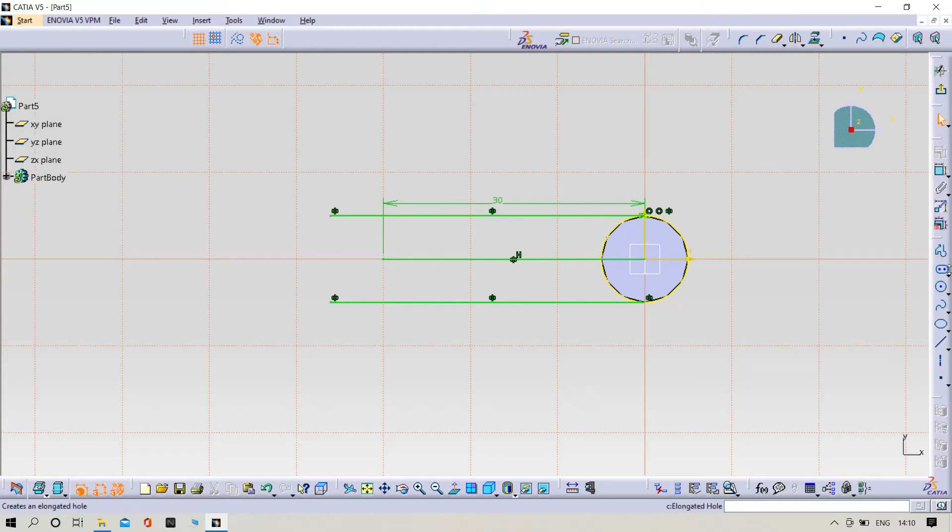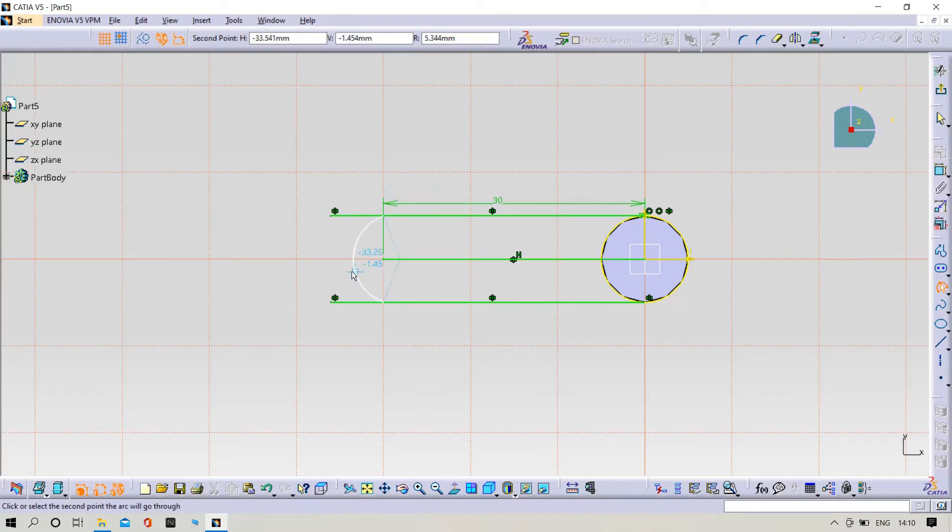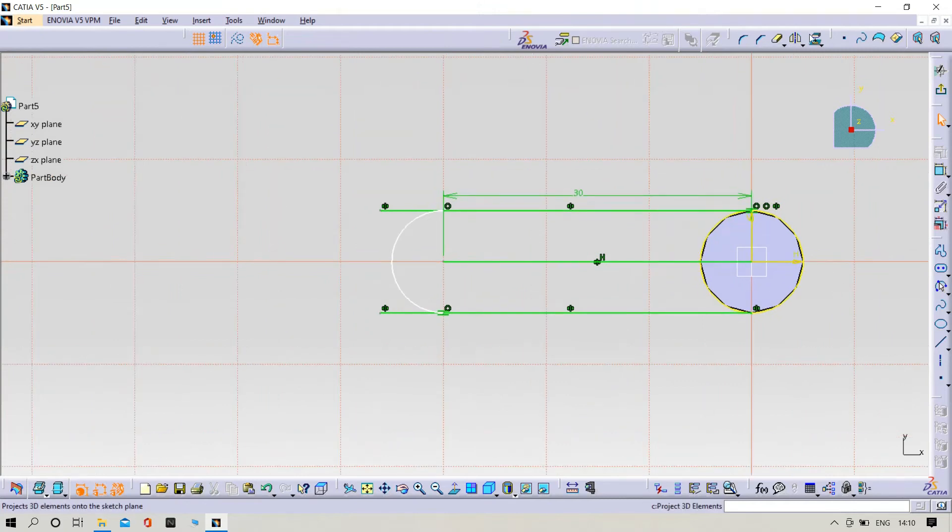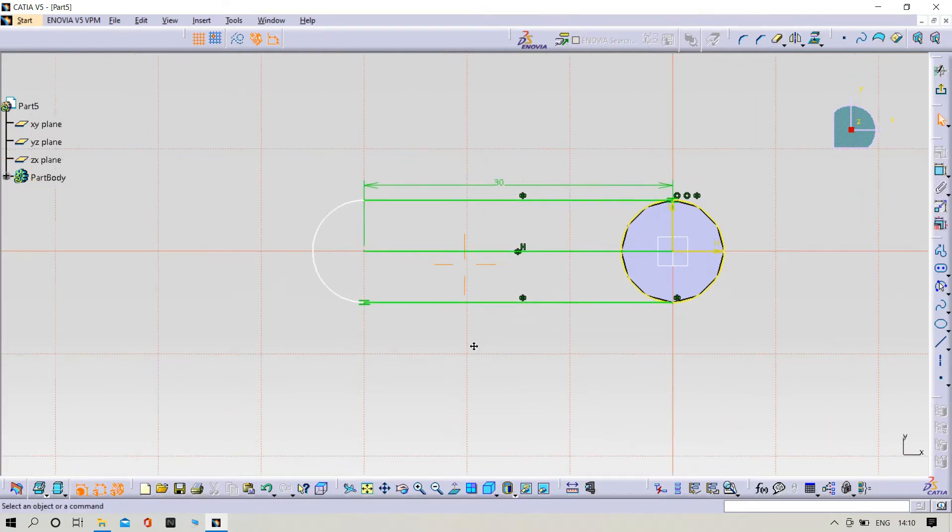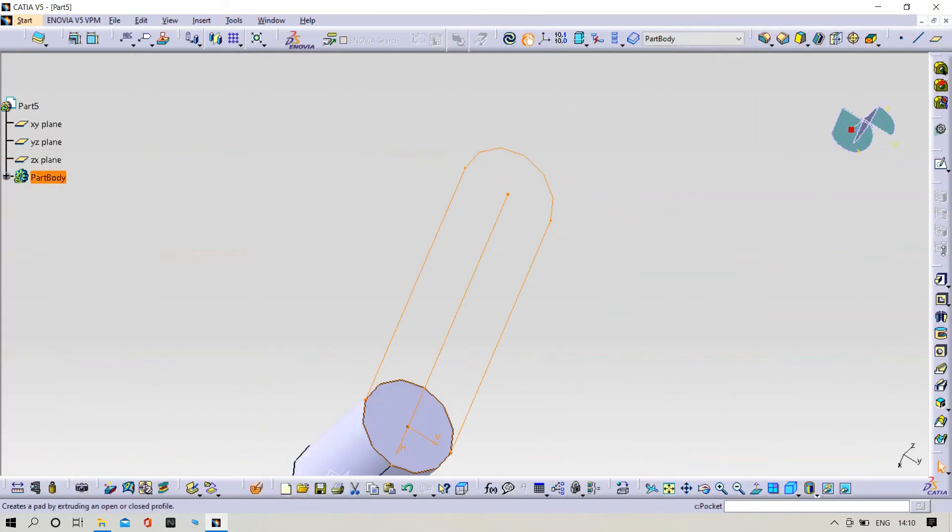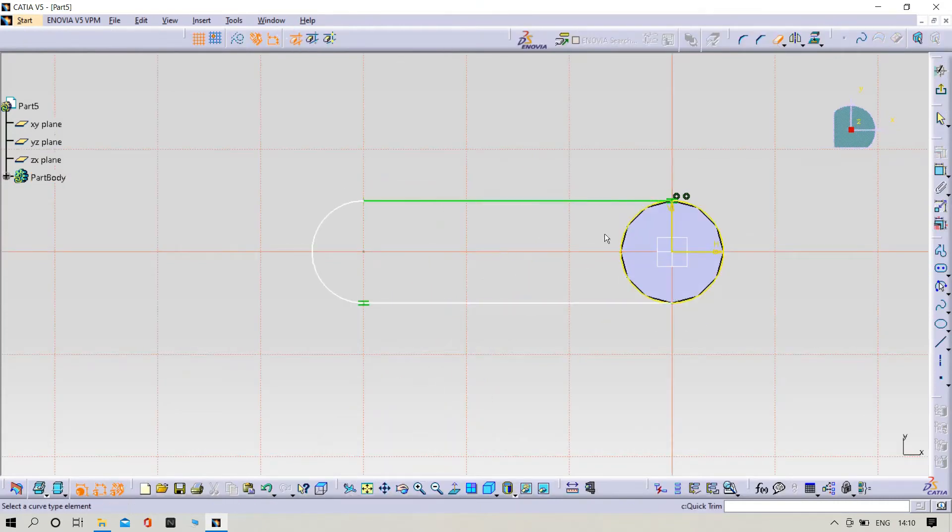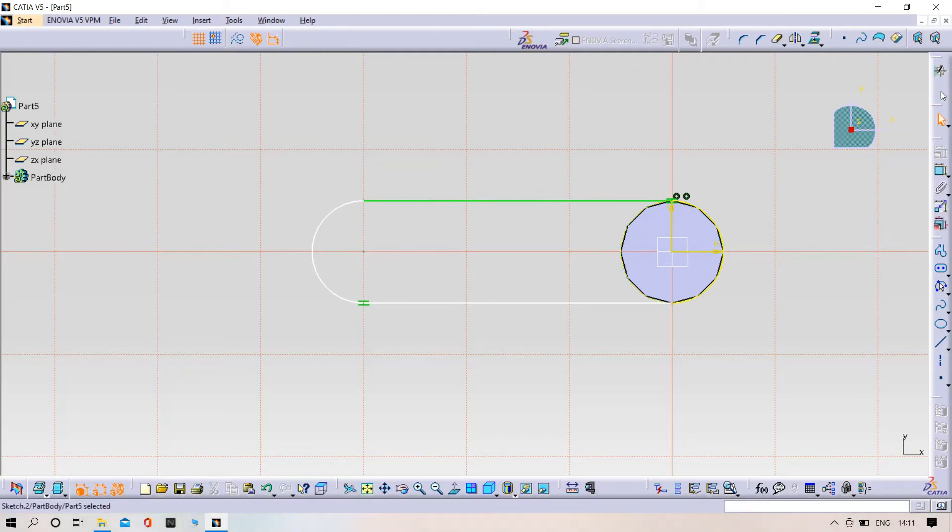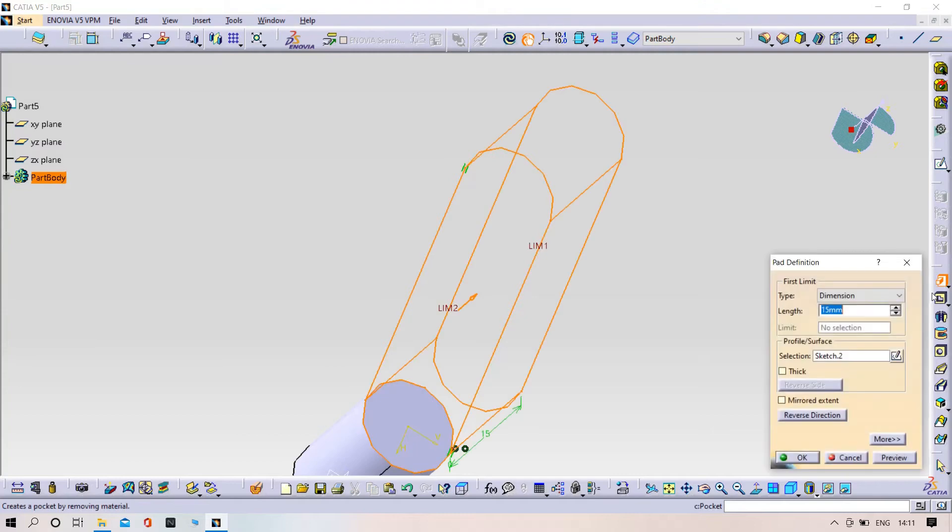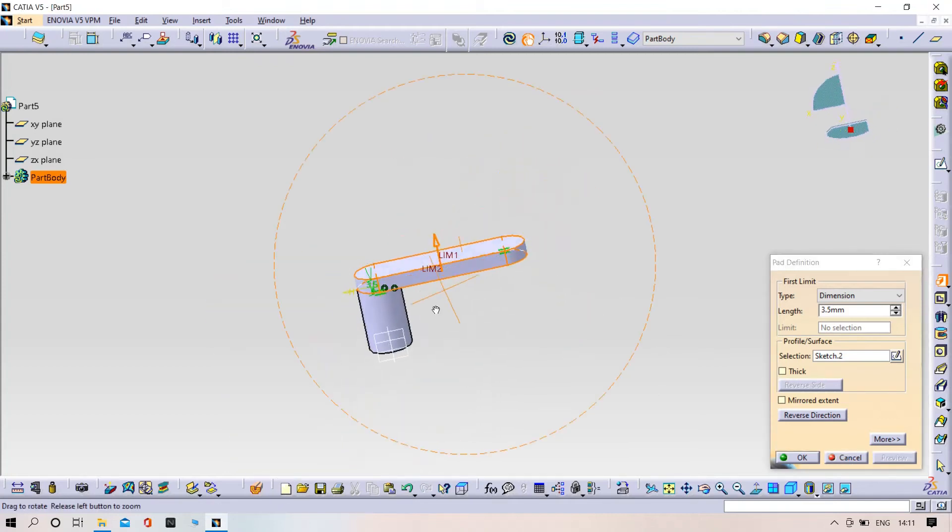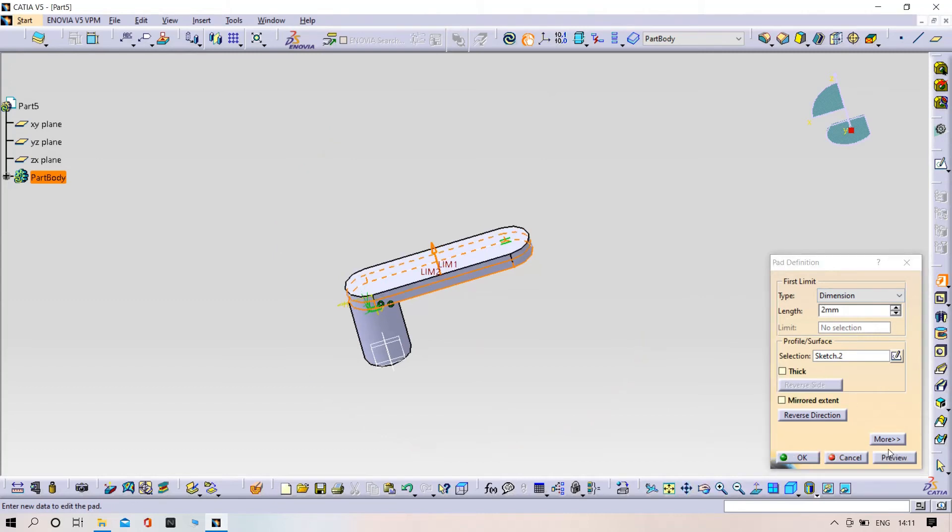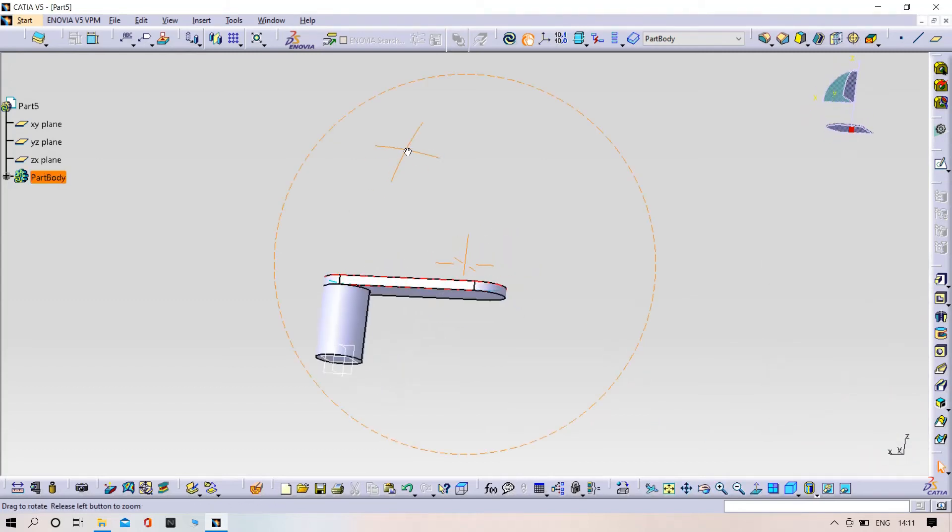Select the three-point arc. Trim the unnecessary lines. Delete this line and trim this part, then exit from the workbench and pad up to 2mm.